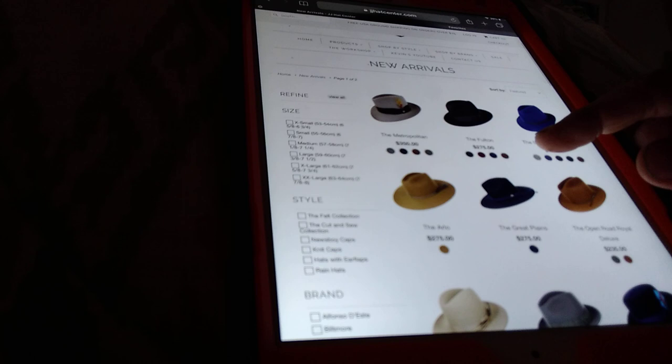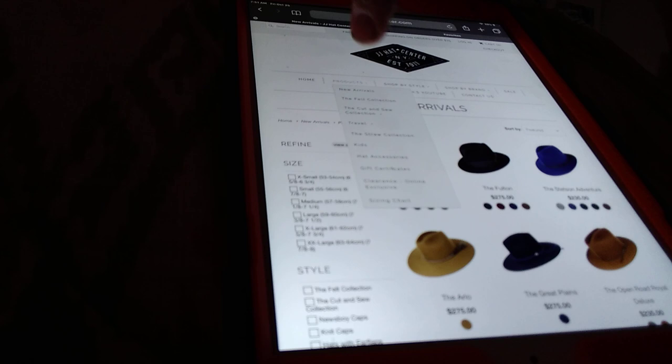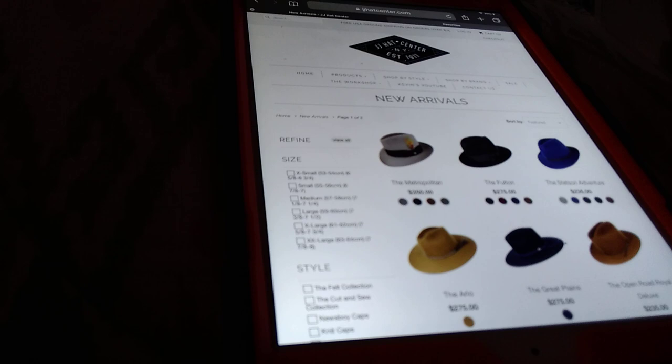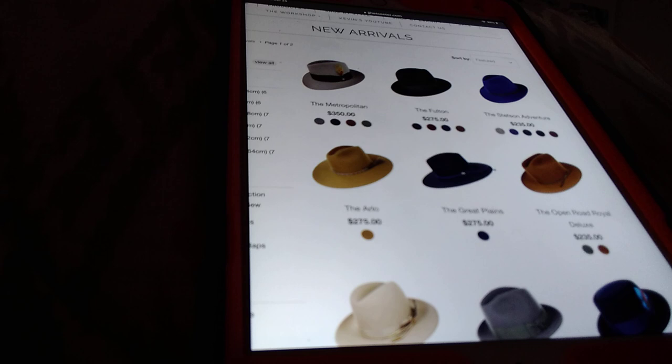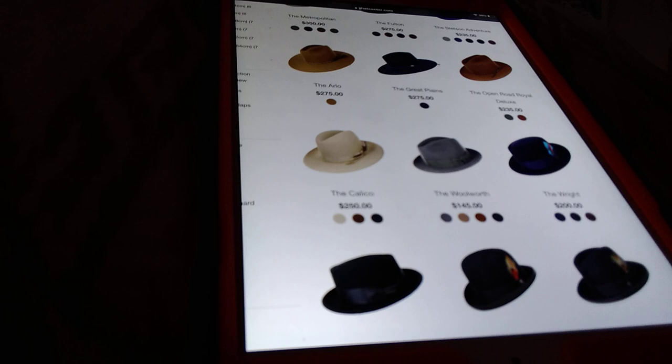So if you get on the very first page on the very top here it says products. You basically just hit products and then from products the very first category on top is new arrivals. So that's like whenever something comes in it goes right here. Most likely new arrivals are going to be the newest stuff in the shop and it's also going to be something that we're guaranteed almost to have in stock. Not guaranteed but more likely.